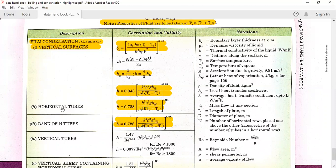If the problem is based on horizontal tubes, go to the horizontal tubes section and use that formula. Substitute with D, the diameter value, for horizontal sections. For vertical surfaces you use L, the length of the plate.